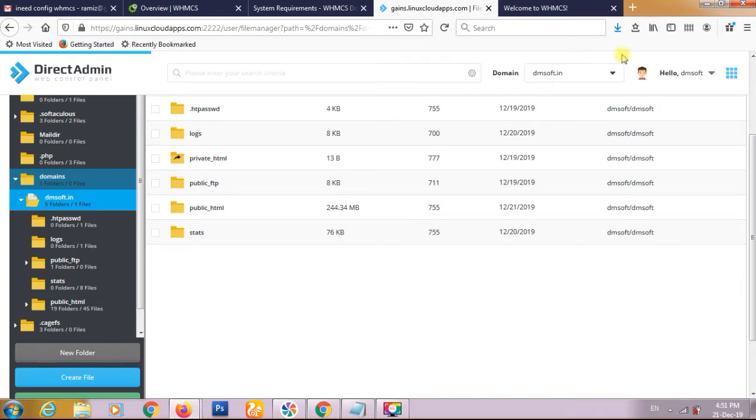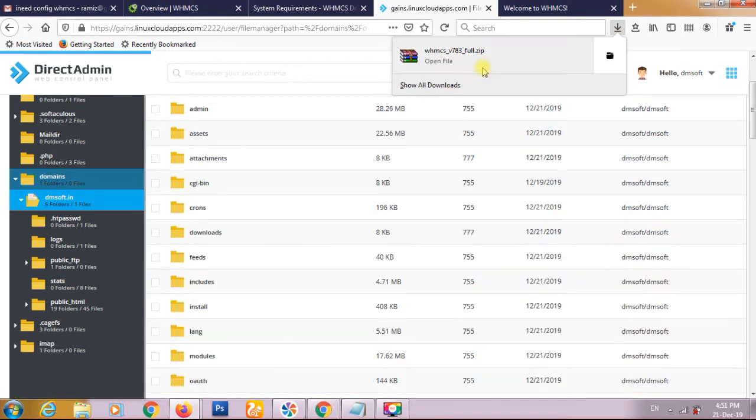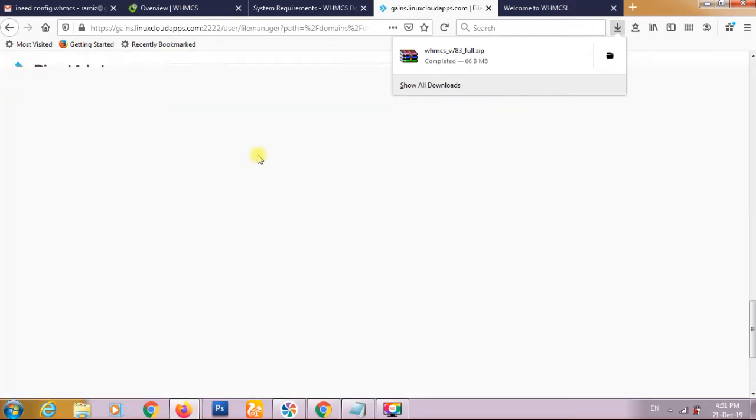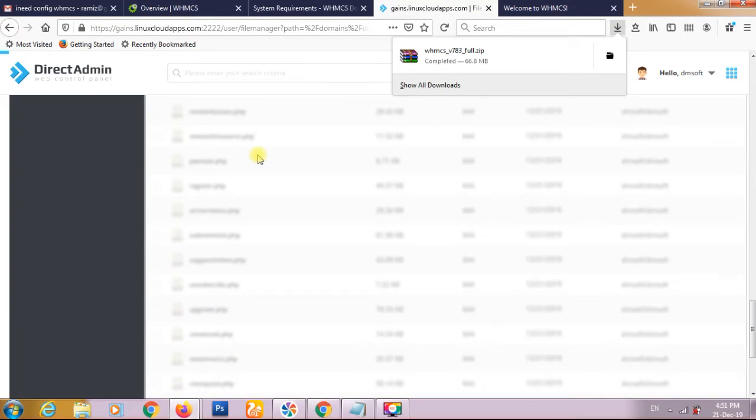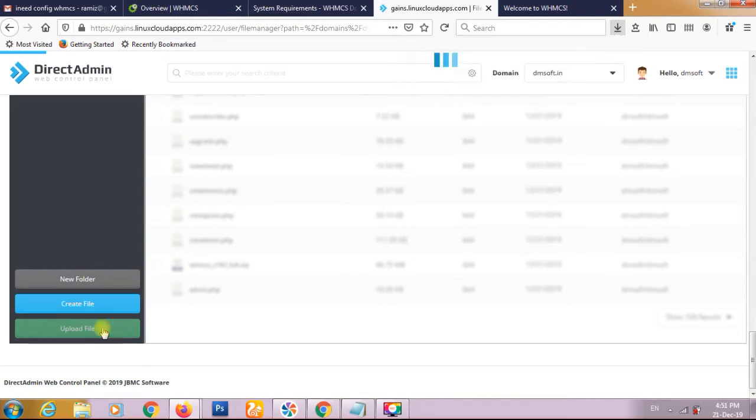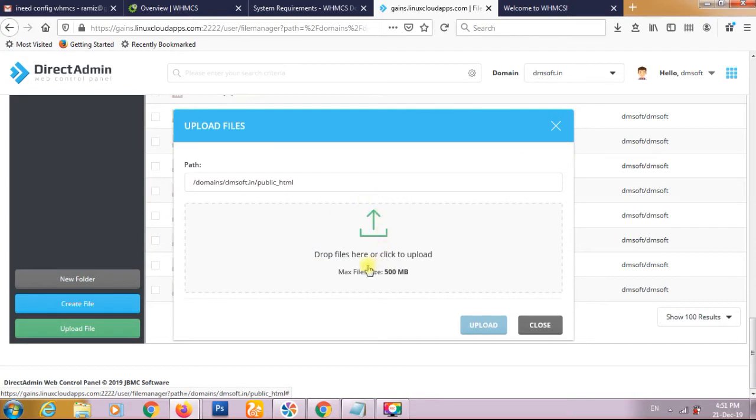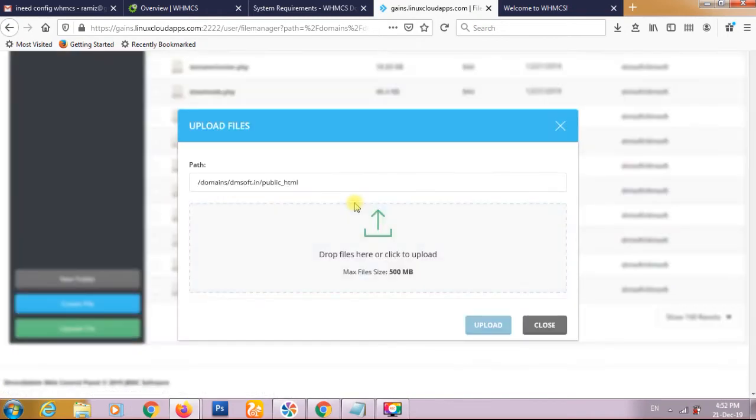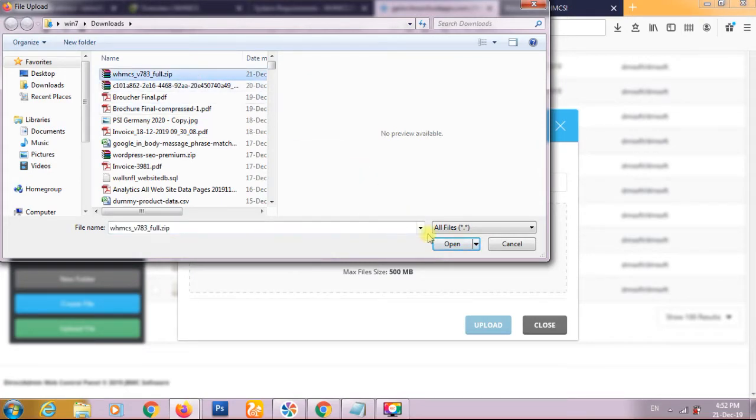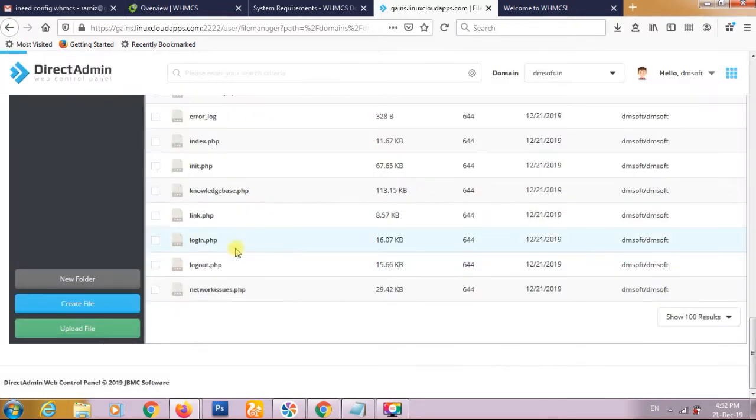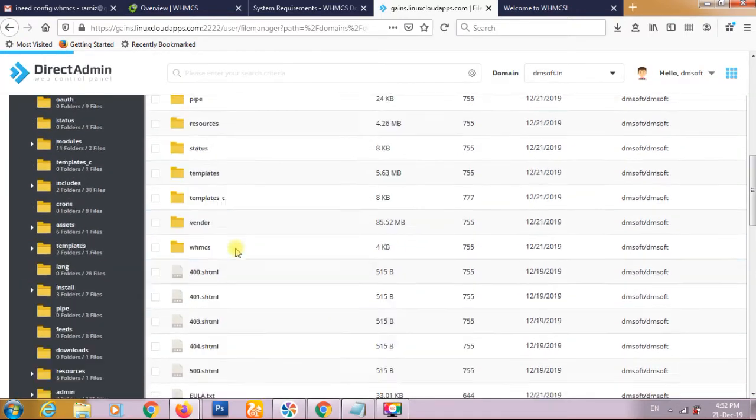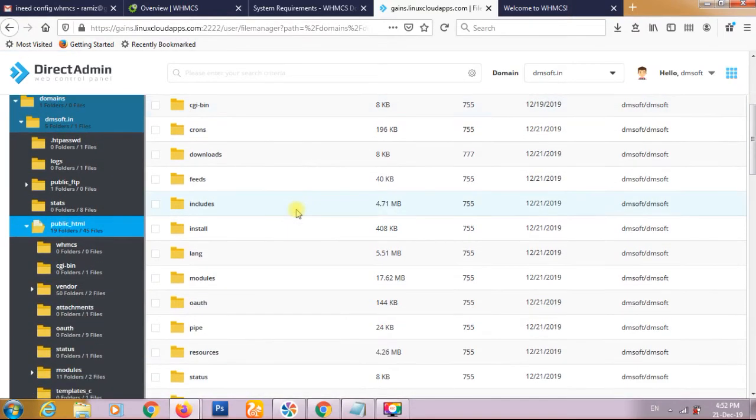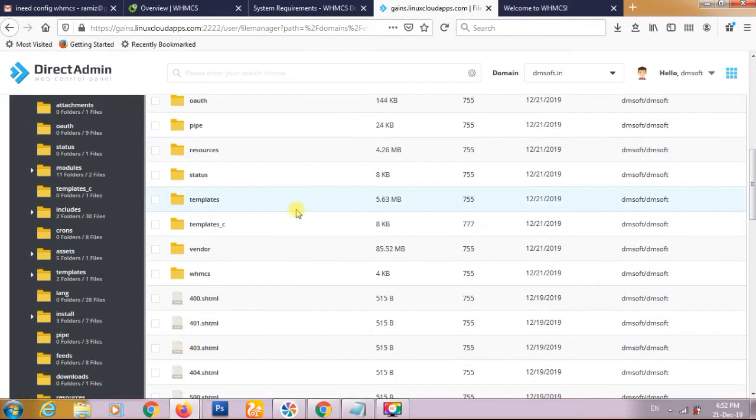I have already downloaded WHMCS which is showing 66.8 MB. I have uploaded this by clicking on the upload button from DirectAdmin. We have to browse our upload file, upload this zip file by clicking open and click on the upload button. I have already uploaded this file. Now I'm closing this and I have unzipped this file. It is installing in the root so you are seeing all the files and folders in the root version.